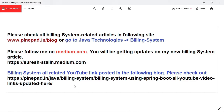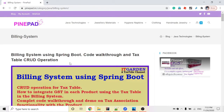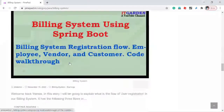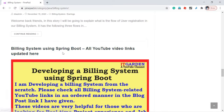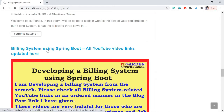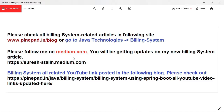This link from pinepair.in contains all YouTube links related to the building system. You can see all YouTube video links for 'Building System using Spring Boot' updated in this post. I have also updated this information in the YouTube video description — please check it out.